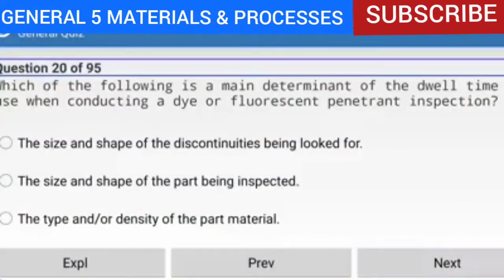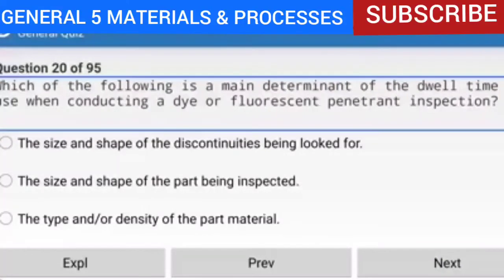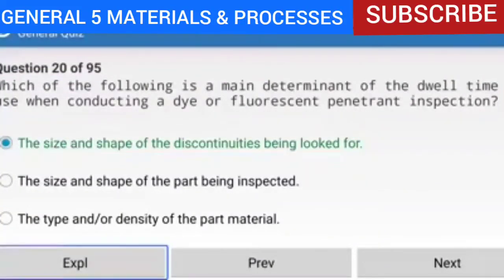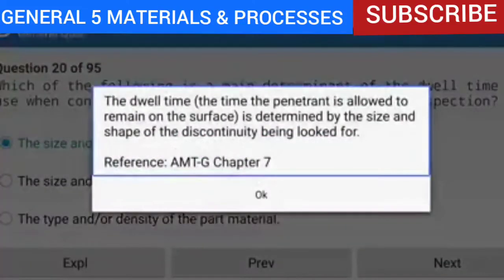Question 20 of 95: Which of the following is a main determinant of the dwell time to use when conducting a dye or fluorescent penetrant inspection? The answer is the size and shape of the discontinuities being looked for. The dwell time — the time the penetrant is allowed to remain on the surface — is determined by the size and shape of the discontinuity being looked for.